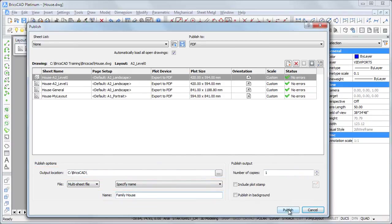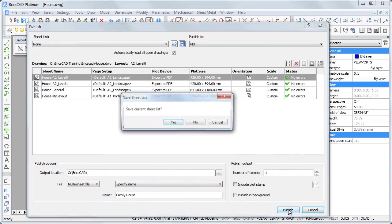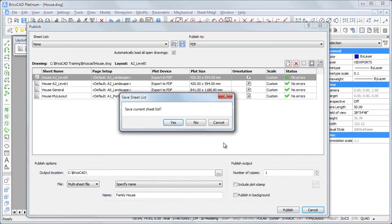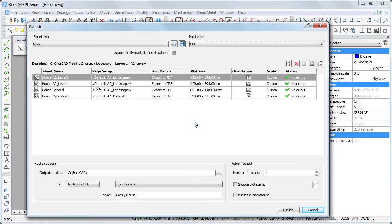Then click the Publish button. Optionally, you can save the sheet list.